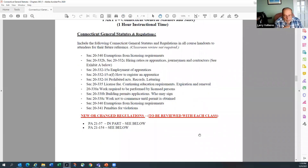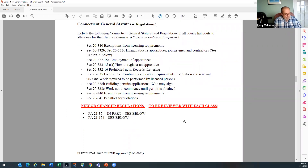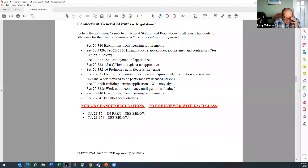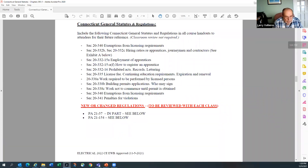There's no need to go over each one of those statute sections, but include them in the handout. There are a couple of new or changed regulations that came about this year which we felt were important to bring to everybody's attention, because people aren't always notified of changes — and keeping people up to date is part of the objective of continued education. The first one is Public Act 21-37.